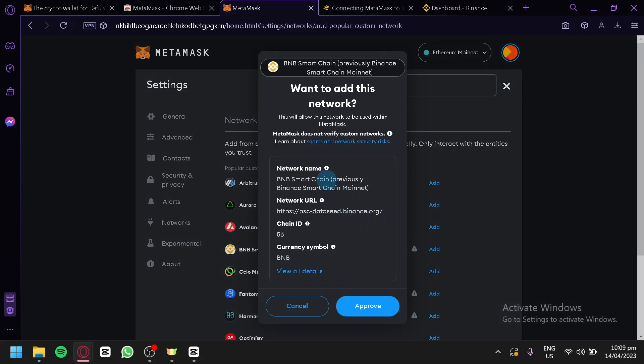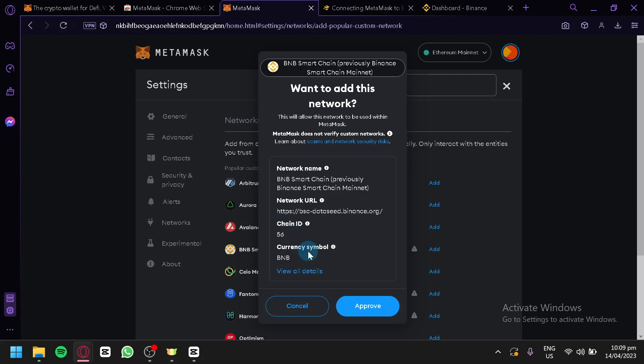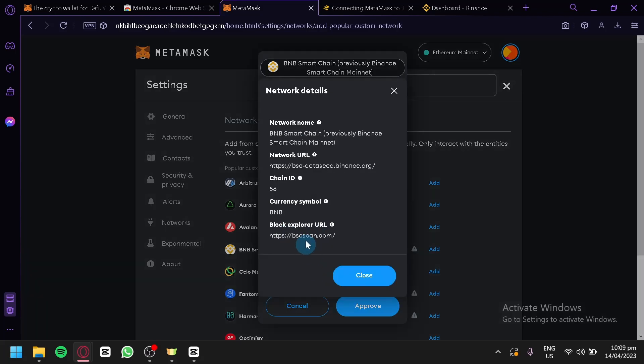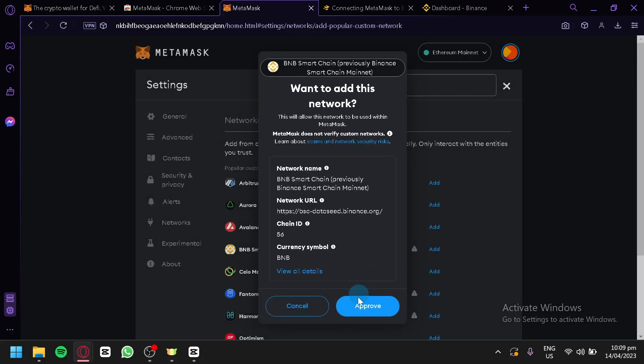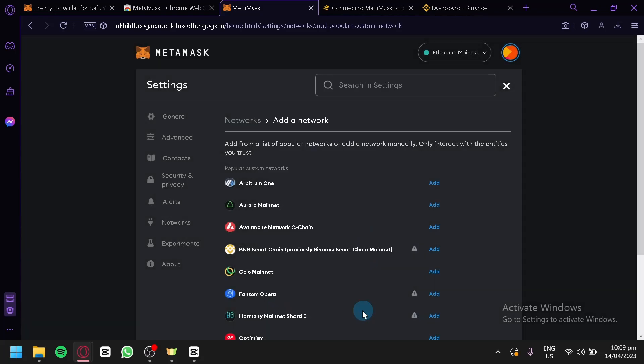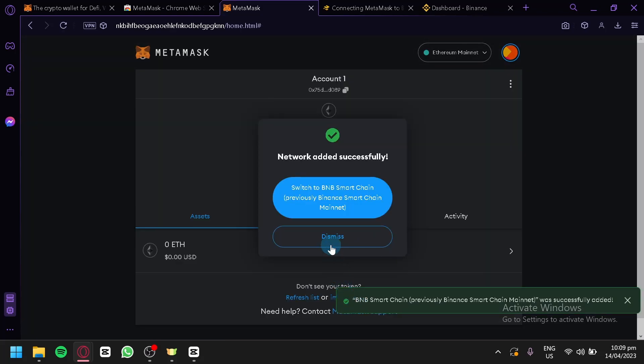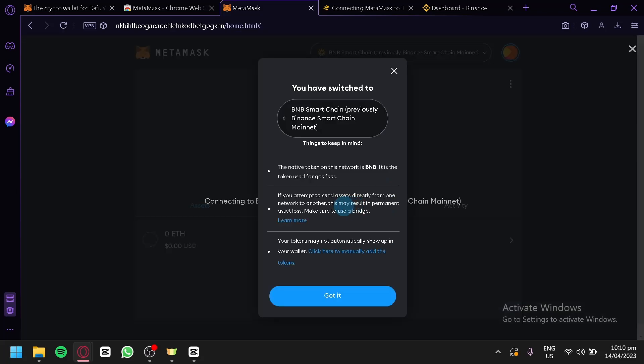We're simply going to click on Add. As you can see here, we can already see the network name, network URL, chain ID, and the currency symbol. We could click on View All Details and we would be able to see all this information. We're going to click on Approve. Just like that, we have added our network. We could switch to BNB Smart Chain by clicking this.